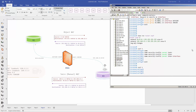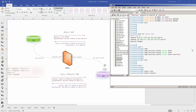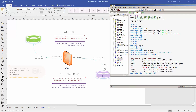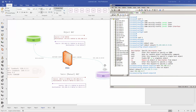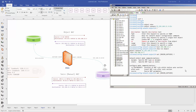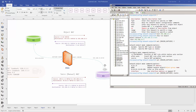From the CLI, since this is object NAT, we configure an object of type network, naming it something explicit like the IP address itself: 192.168.13.3 slash 32. Inside the object, we define it as a host with IP address 192.168.13.3. Then, still inside the object, we add the NAT statement: NAT from inside to outside.